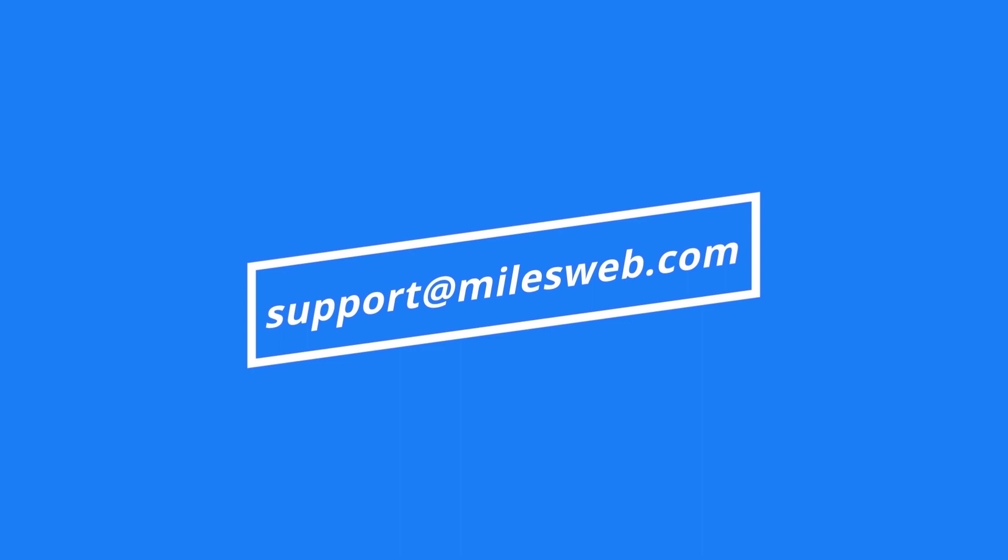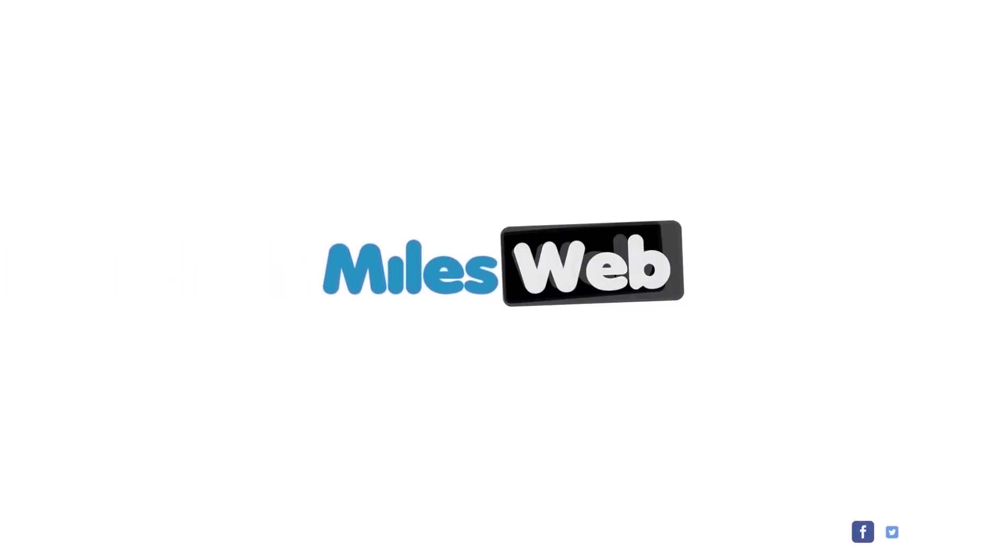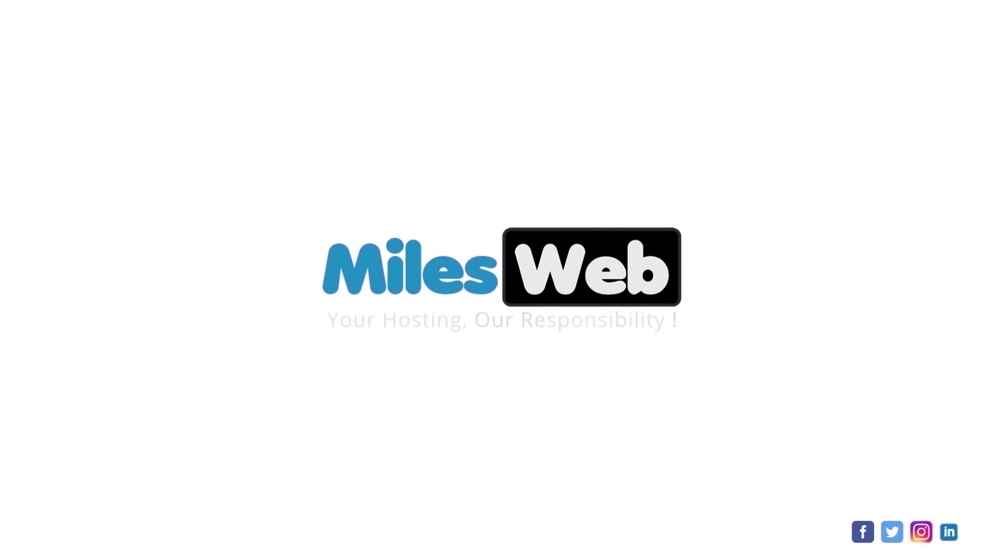do let us know in the comment section below.